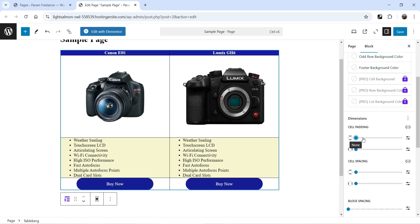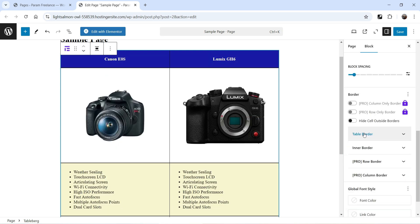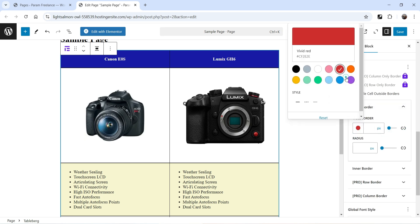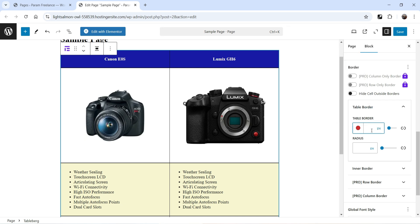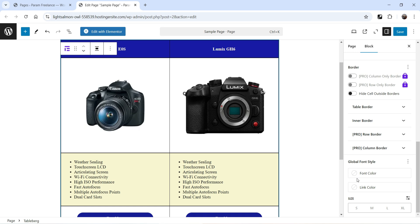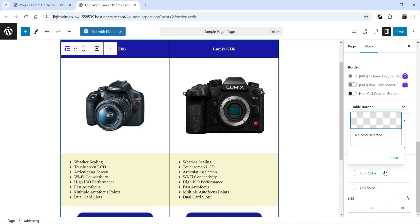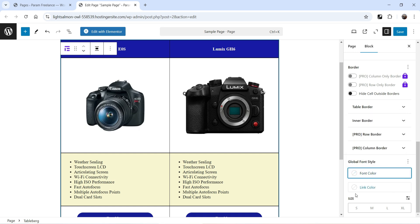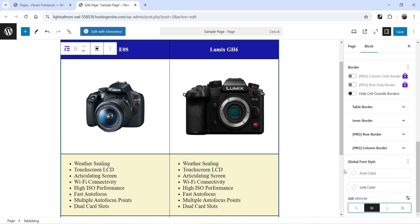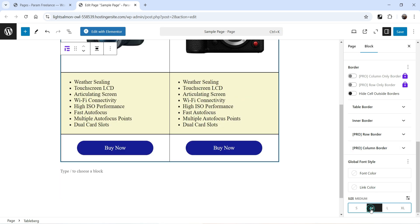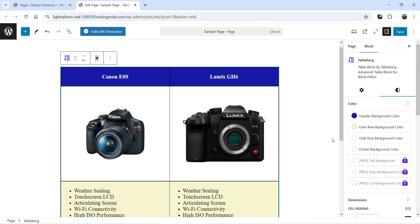If you have a footer you can change the footer color too. You can adjust the cell padding from here, along with block spacing. Under Table Border, you can add a border and increase the width to two pixels. These are the global font settings — you can change the font, font color, and link color. You can also adjust the font size: small, medium, or large. Medium looks good.